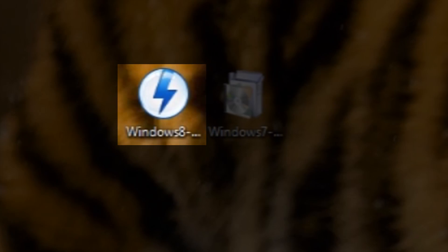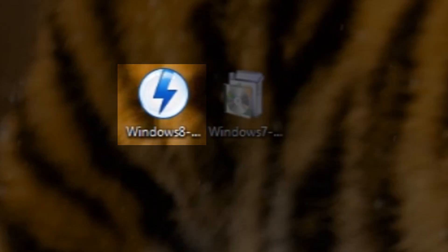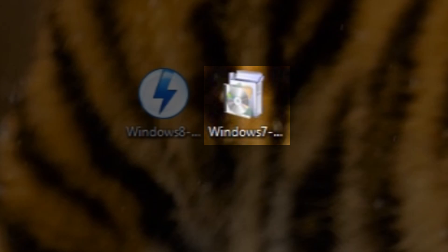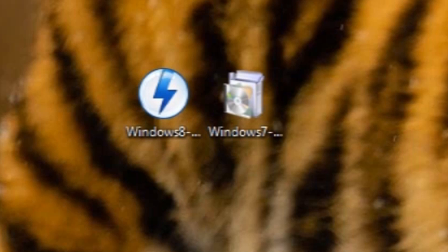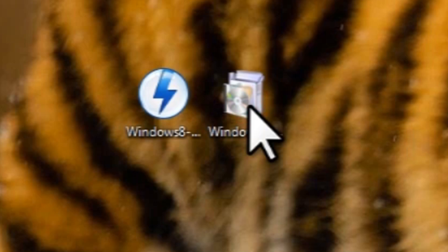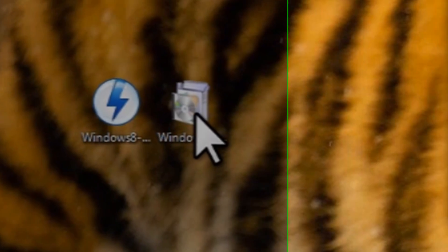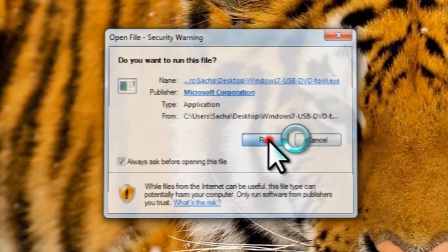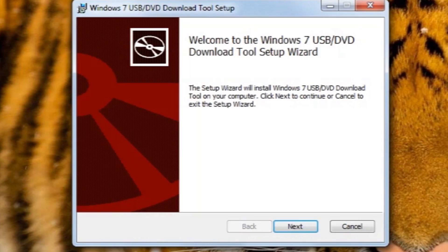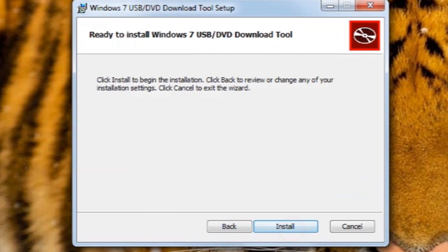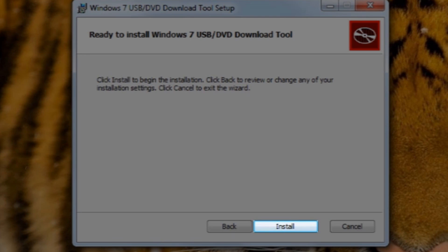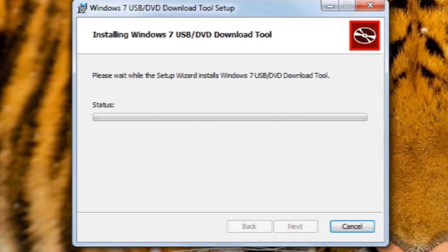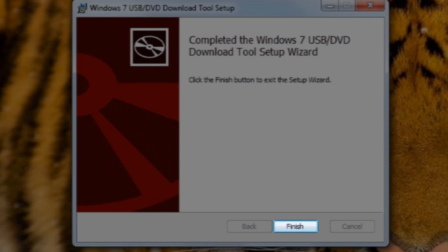Alright, now both the ISO file and the USB tool have both been downloaded. Let's go ahead and open up the USB tool and install that. Double click on the file. Click the run button. On the welcome screen, click the next button. And then on the ready to install screen, just click the install button. On the completed screen, click the finish button.